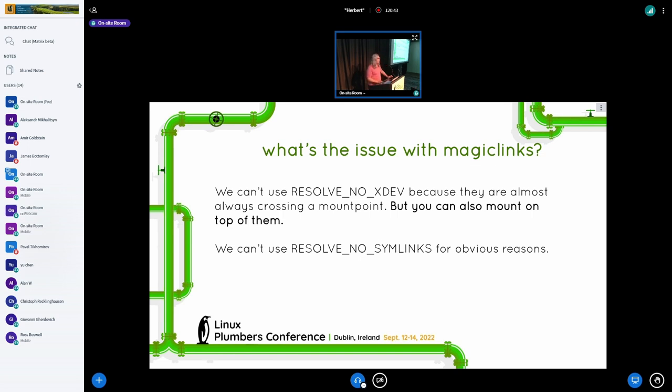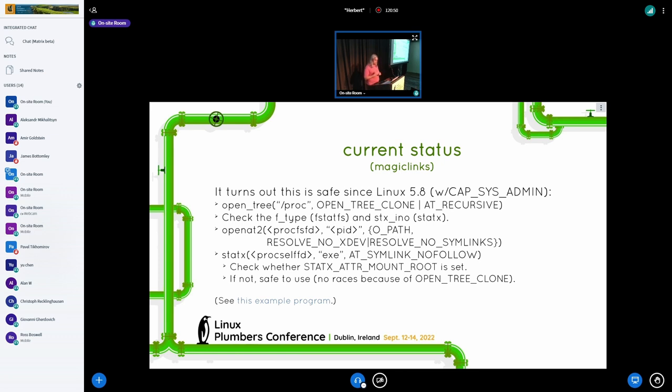This is where the original version of this slide was going to present five ideas for how we might fix this problem. But it turns out there is actually a solution.